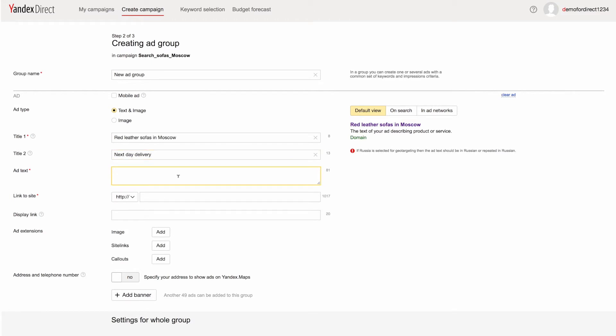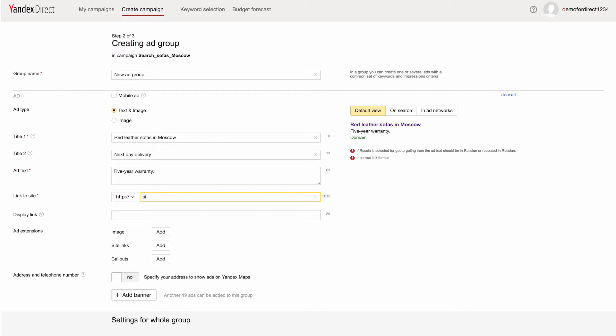Use ad texts to tell users about your products or services in detail. Keep in mind, however, that character limits apply. Up to 81 characters including spaces and punctuation.